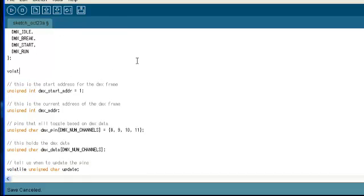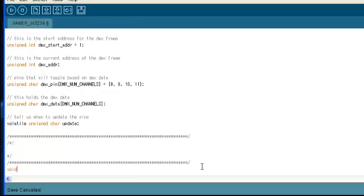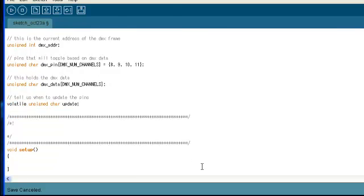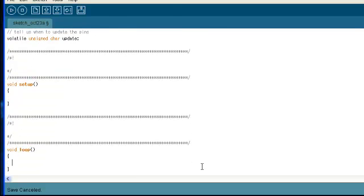Oops, forgot the main state machine variable. Now that we have the setup and loop skeleton function set up, we can start writing the initialization code. For Arduinos, the initialization code goes inside the setup function.